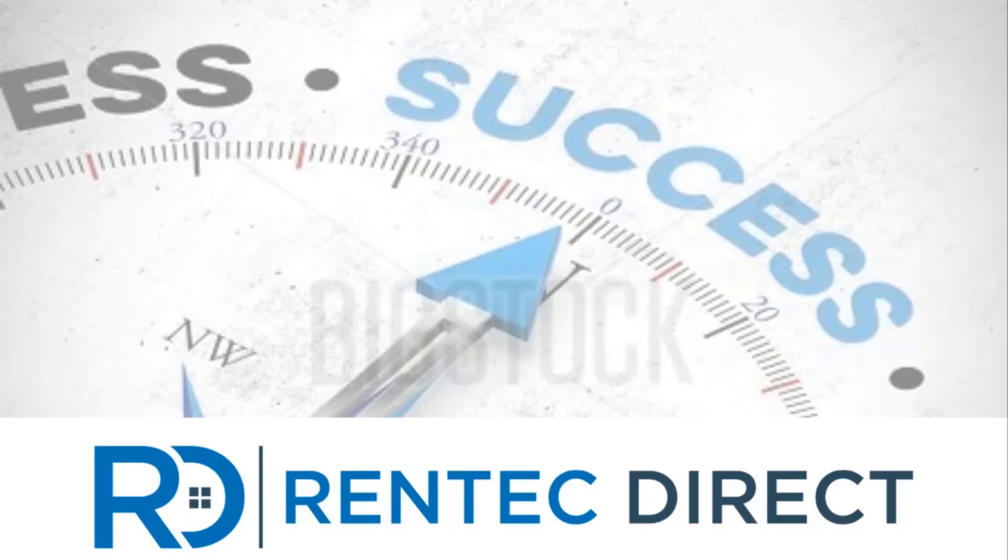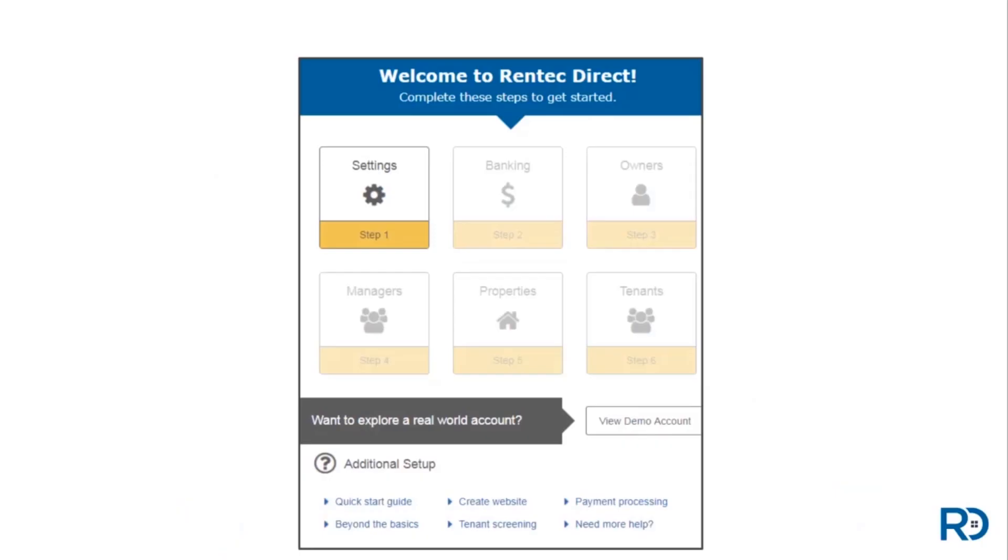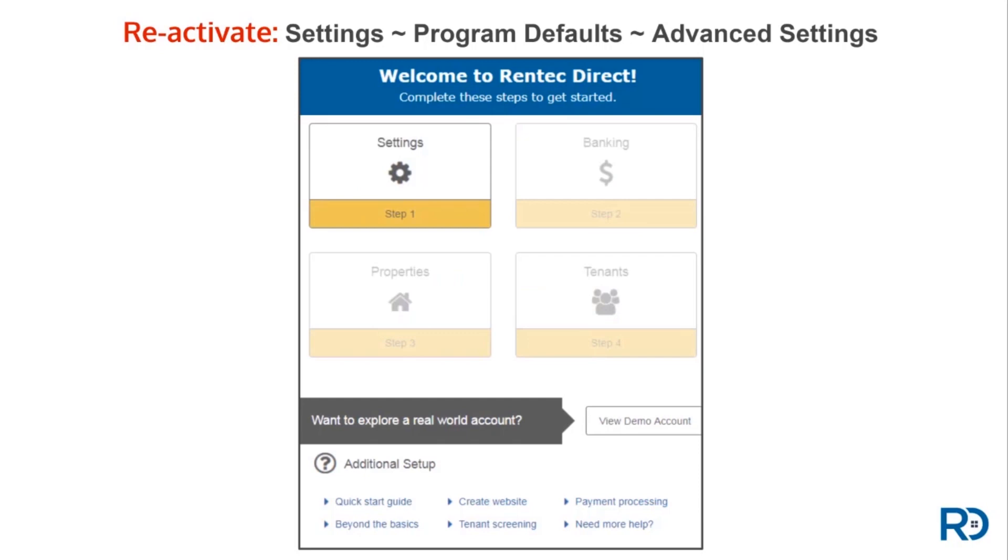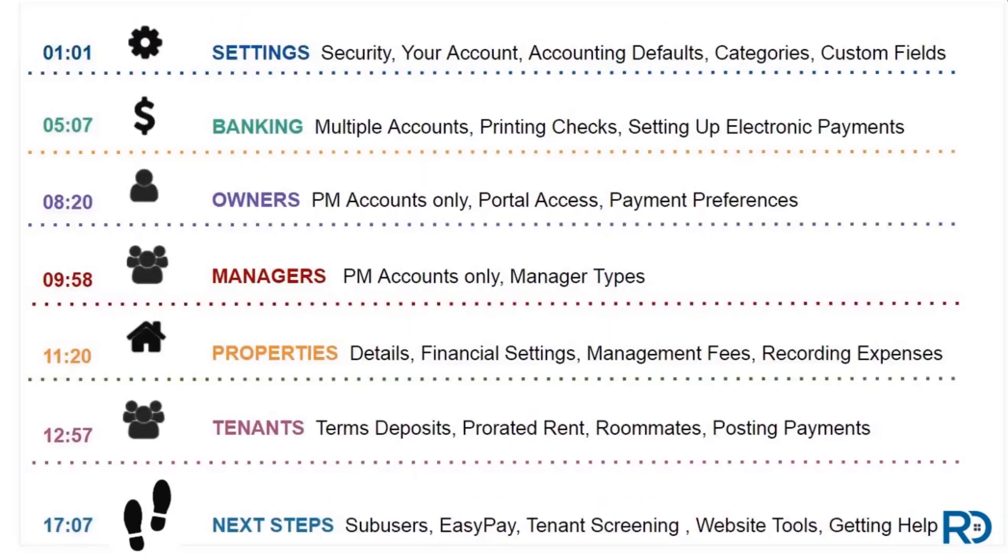Hey, my name is Janelle, and I'm part of the team here at Rentec Direct. I'm going to walk you through setting up and using the core tools in your new account. All new accounts are equipped with the built-in tutorial you see here. If you do not see this when you log in, you're able to reactivate it. PM accounts will have six setup steps to work through, while our Pro clients will have four.